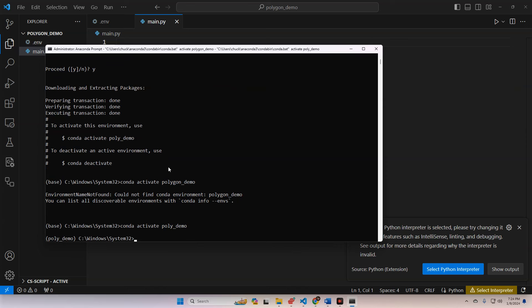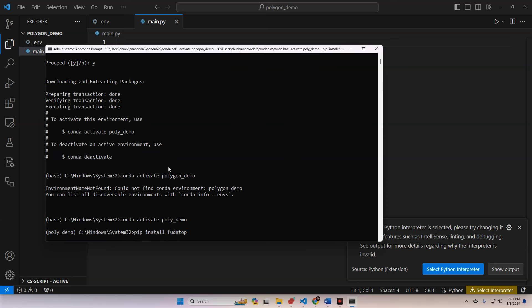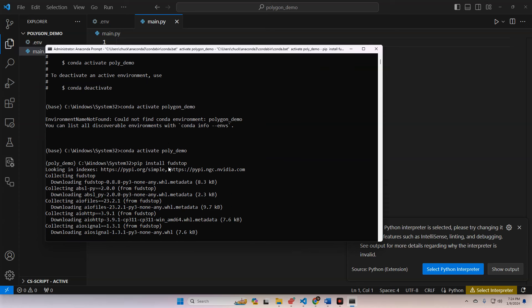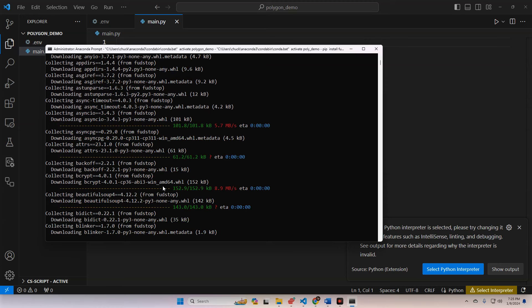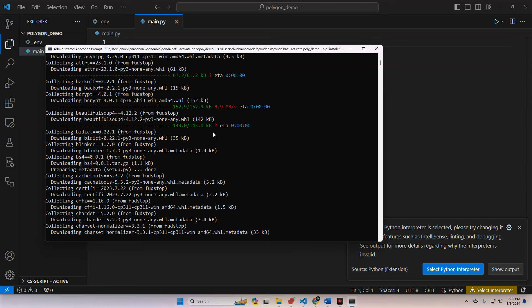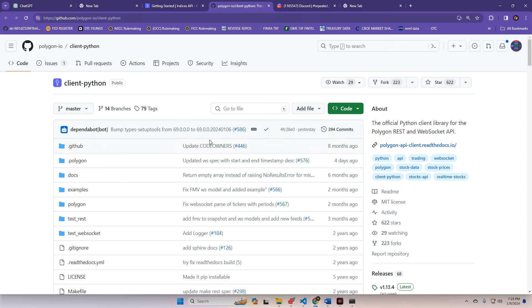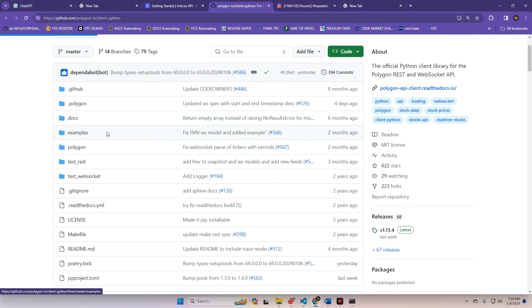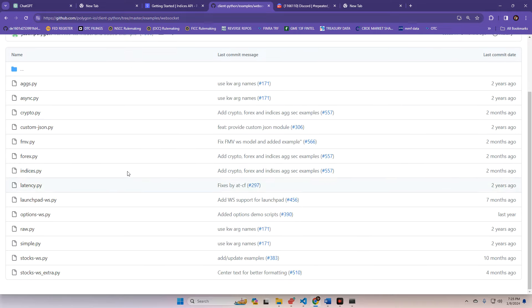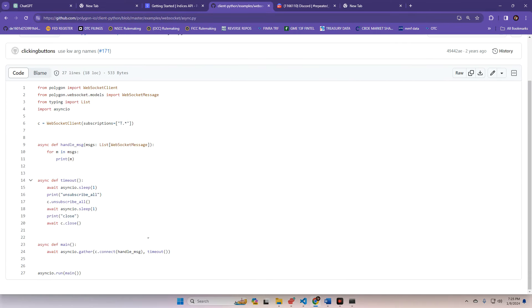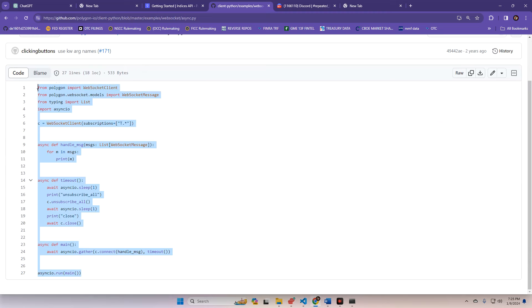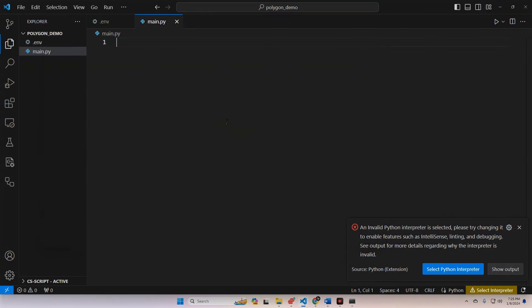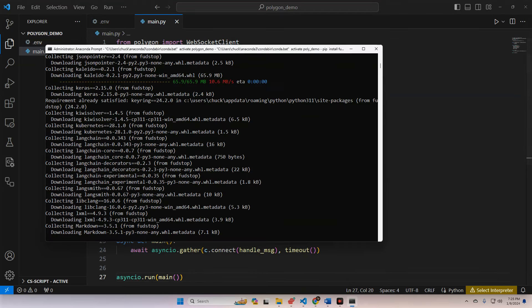Now that we have this active, we're going to install our packages - it's really just one thing. Run pip install fudstop. It's going to take a while because there is a lot of stuff in there. While that's downloading, you're going to want to go over to the Polygon website and go to their GitHub. In the examples category, click in there and then go to WebSocket, and then we're going to click the async version. We're just going to copy this script and paste it into our project folder.